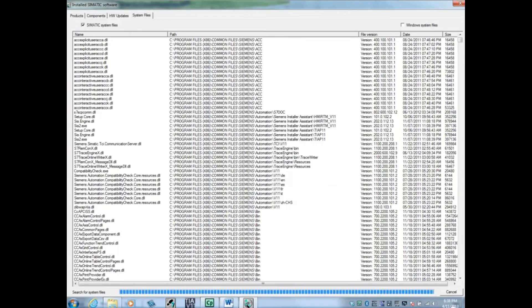On this final tab, you will see the list of SIMATIC system files that are in use by the system.